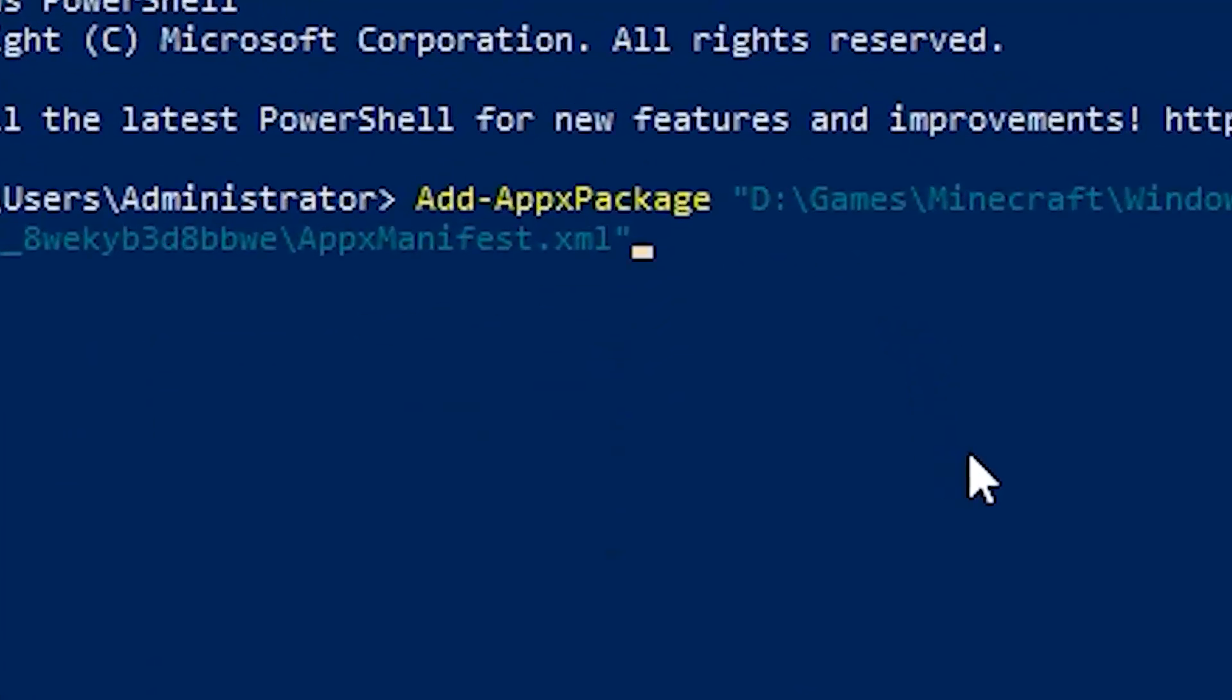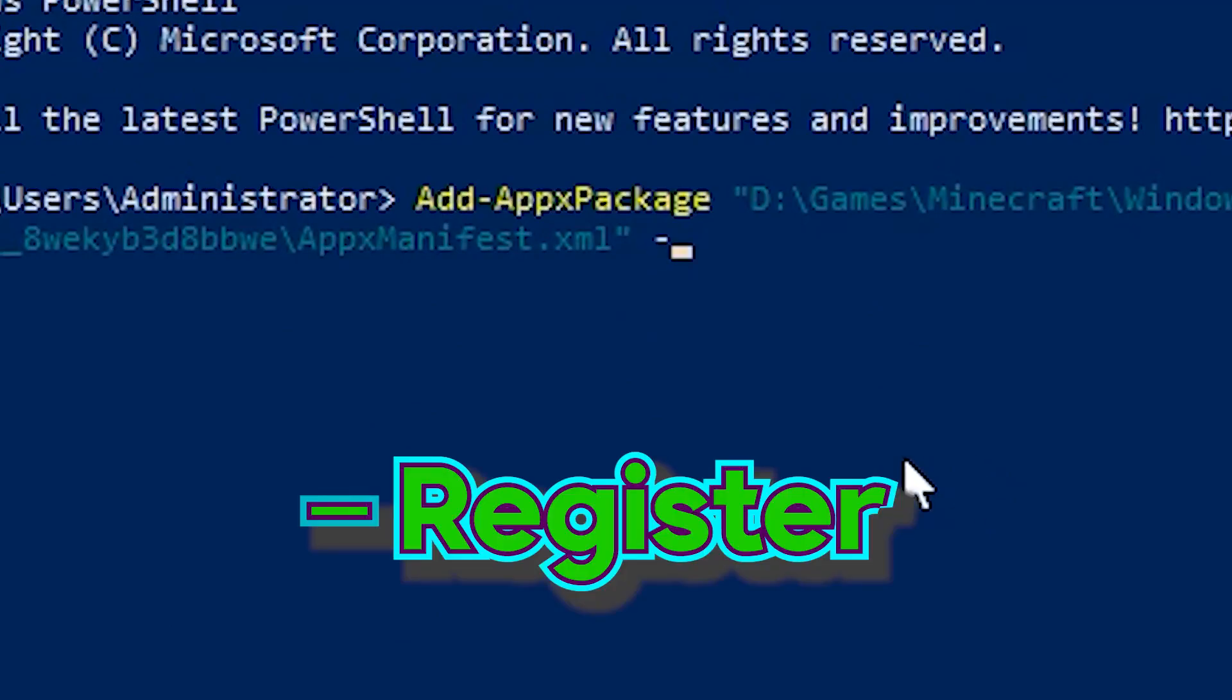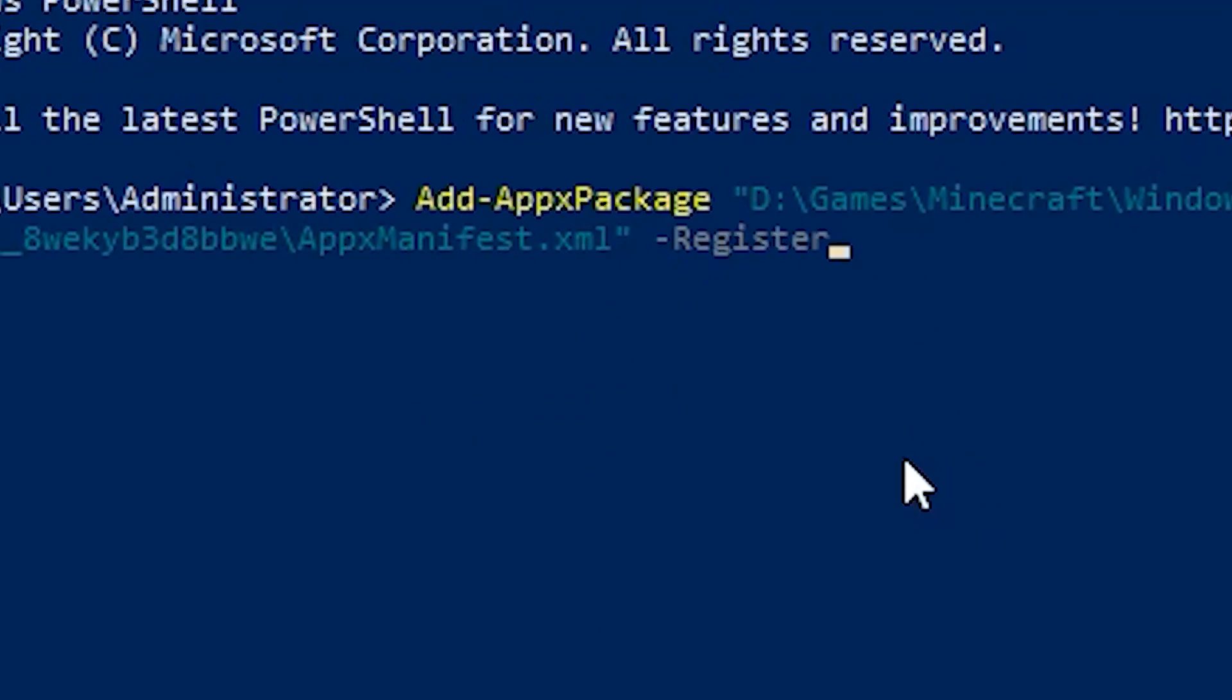Now, hit space again. Dash. Type register. That's it. Just hit enter.